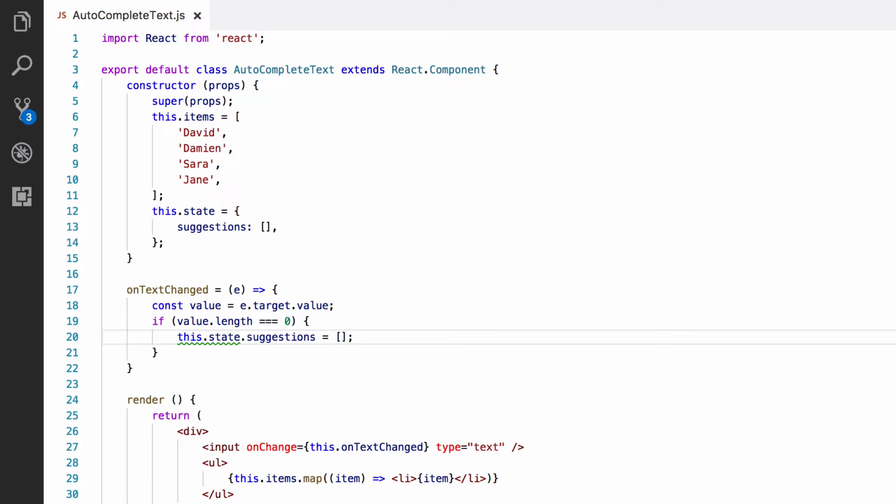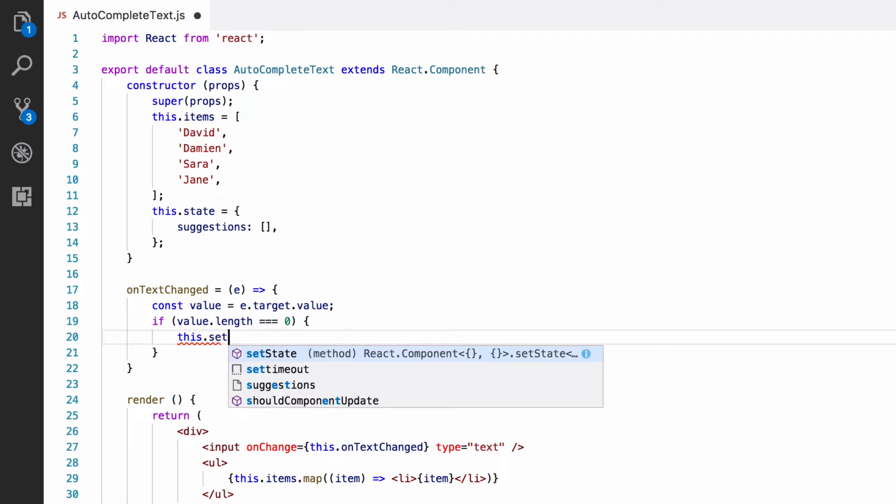For this reason, the component needs to know that the state has changed so it can re-render, call render again, and display the new version of the component to the user. React.component gives us a function, it's called setState, that does just this.